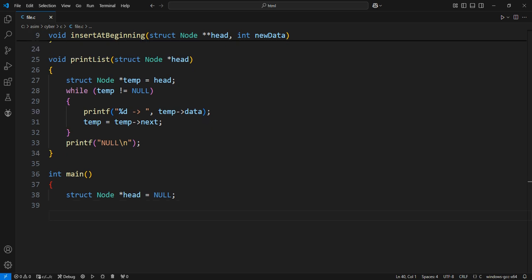Insert some data at the beginning of the list. Inserting 10 at the beginning of the list. Now, head points to a node with data 10, and the next node is null.